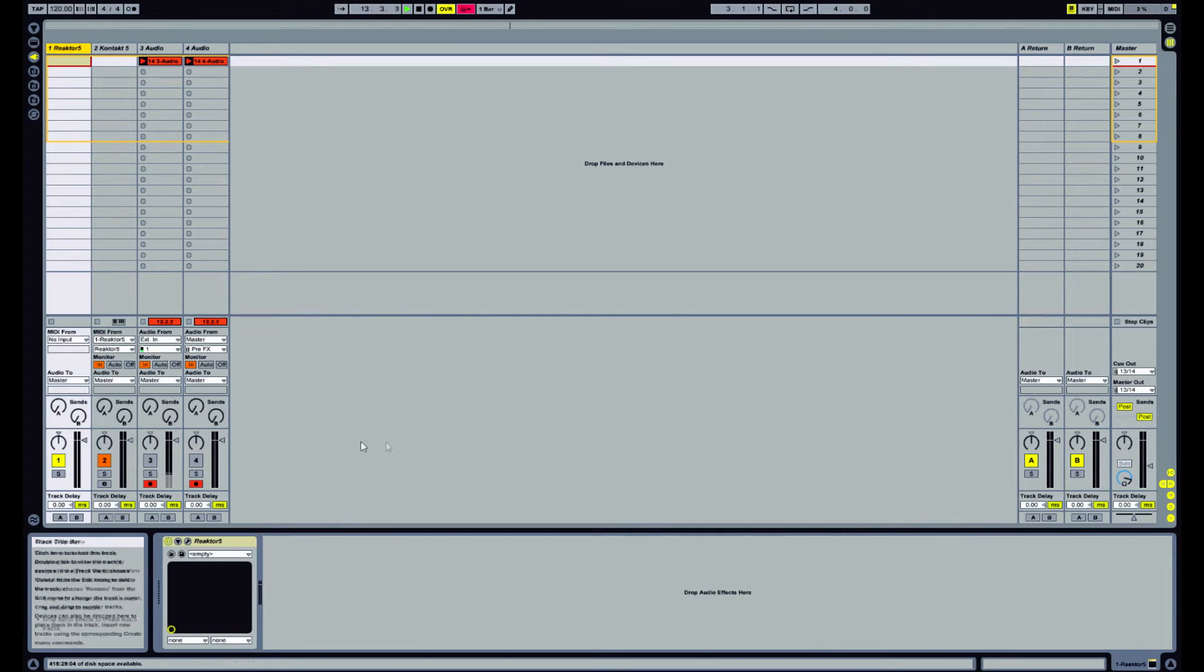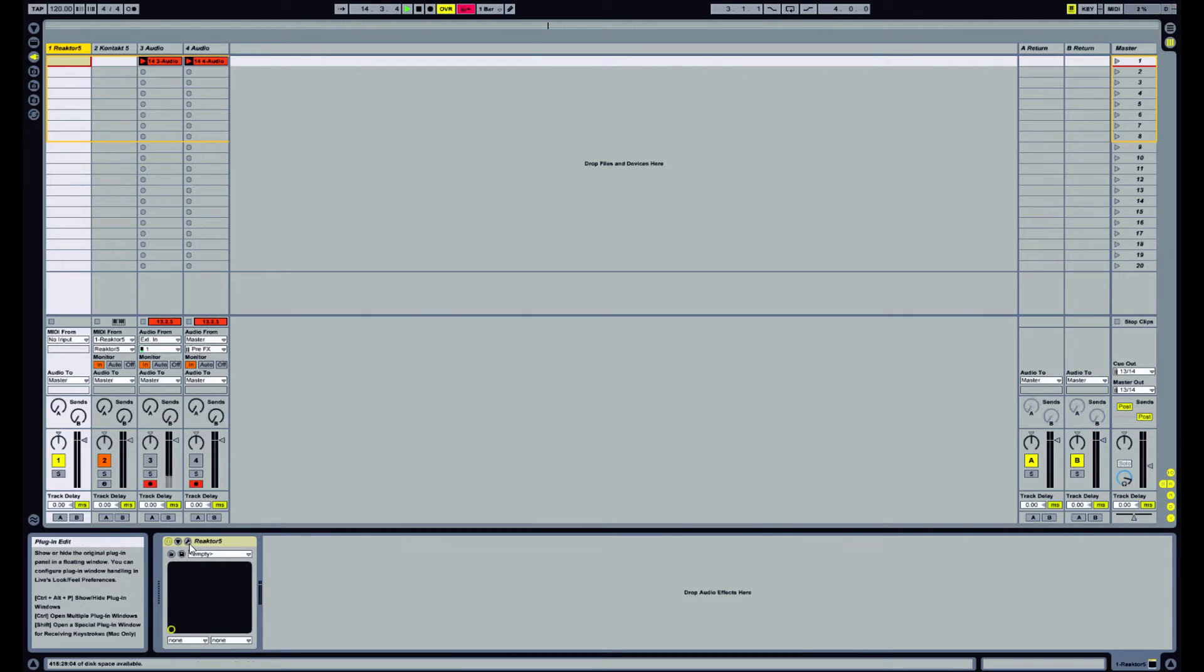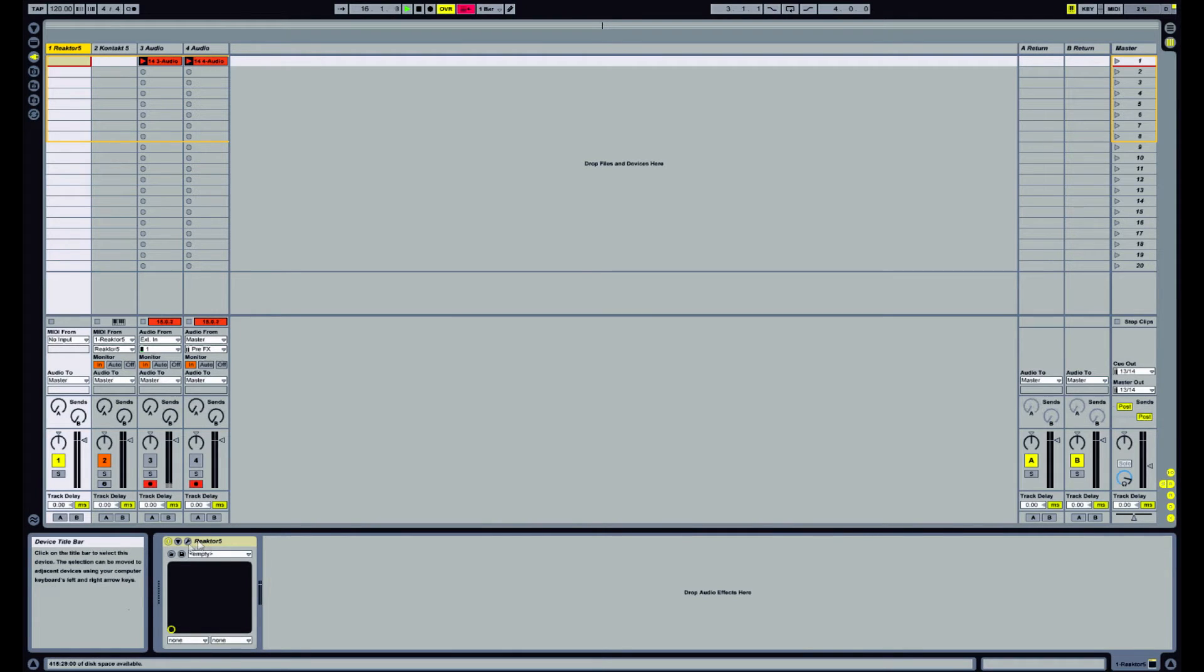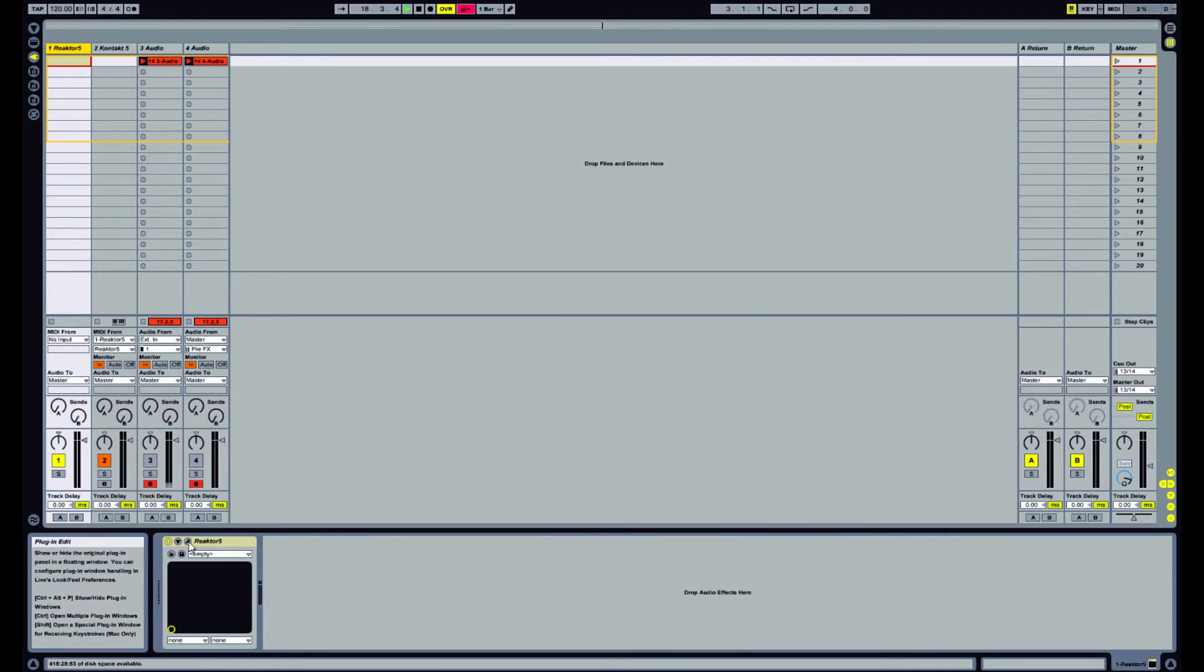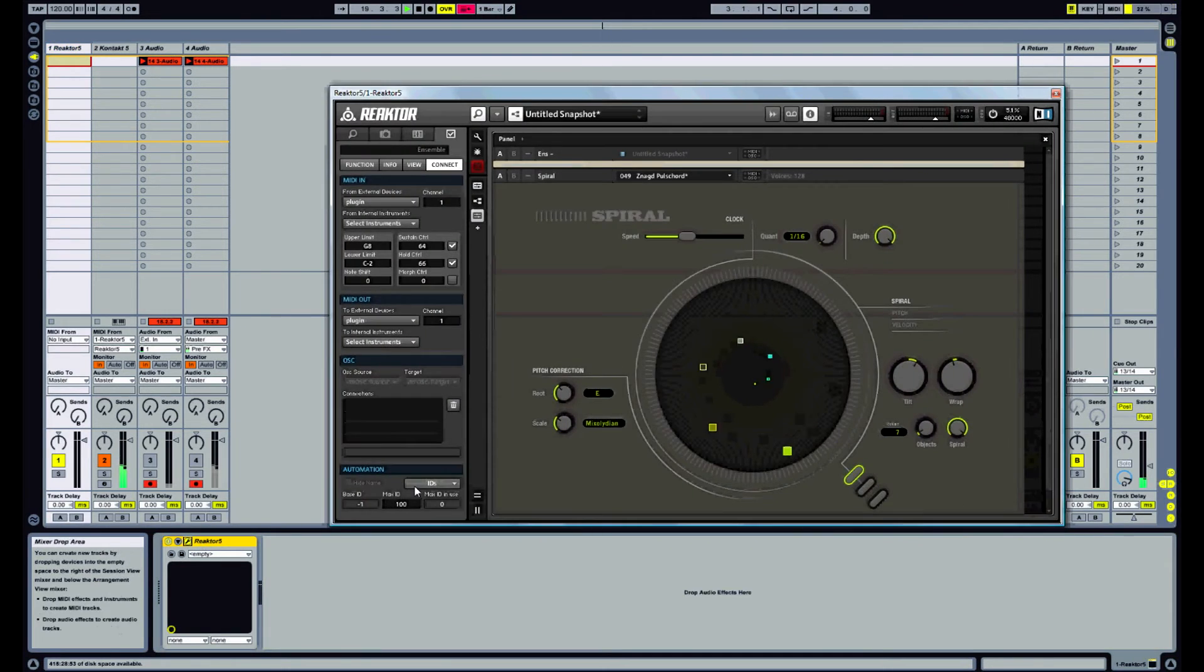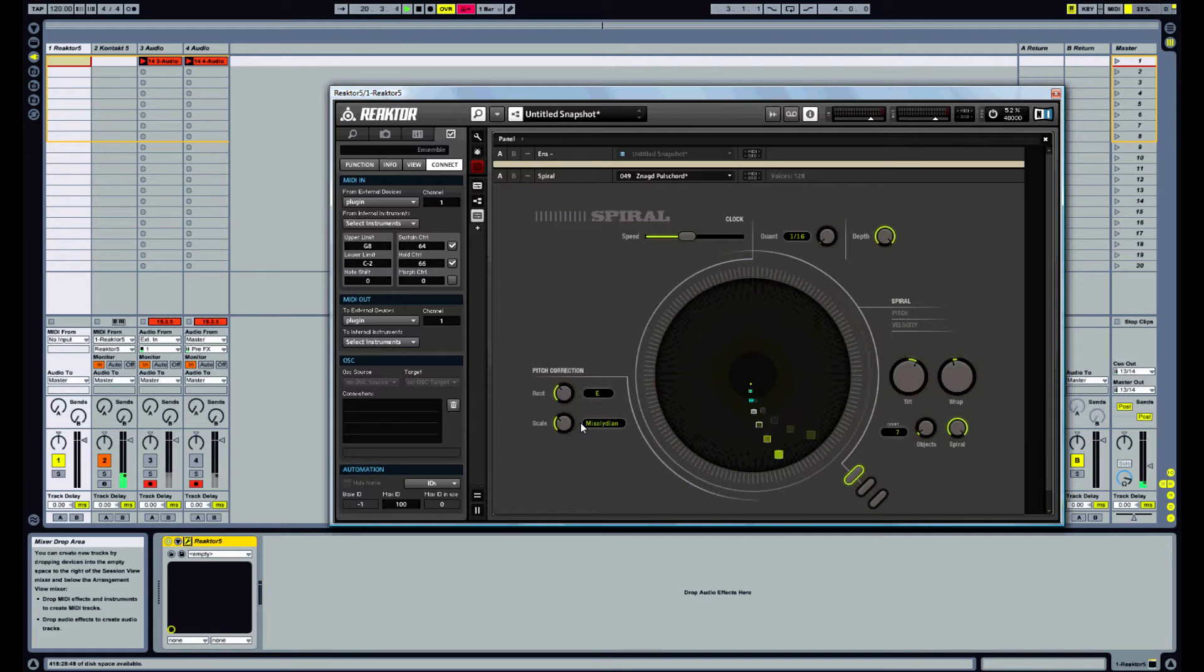So currently I have an instance of Reactor here which should be sending out notes to Contact. So as you can see, the plugin window is not currently open, but as soon as you open it, all of a sudden it comes back to life.